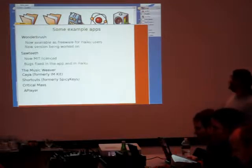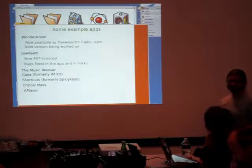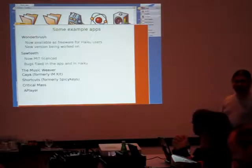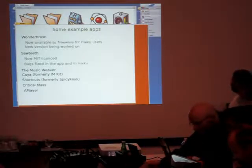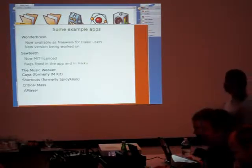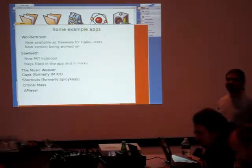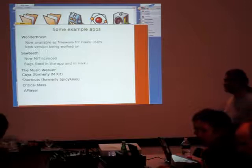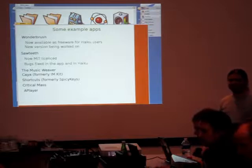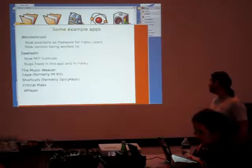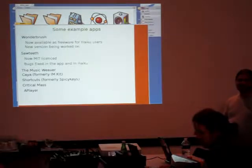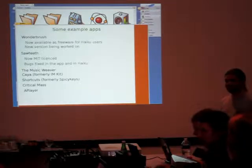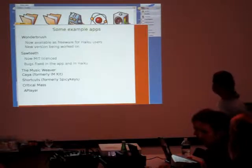So there are some examples of applications. WonderBrush was BeOS application that is running in Haiku. It was a program for Haiku users. So there's a new version. Maybe Stefan will show us this one. I'll talk about Sawteeth, which is one application I'm developing. Maybe we'll demo it a bit later. So it was closed source. Now it's MIT license. I asked the author for the source code and he released it because he didn't need it anymore. I fixed some bugs and I'm slowly updating the application. There are some other examples. Some of them are part of Haiku, like the shortcut preference, which was a BeOS app before. Now it's part of Haiku. So you can reuse the code for improving the operating system itself. And some of those applications.